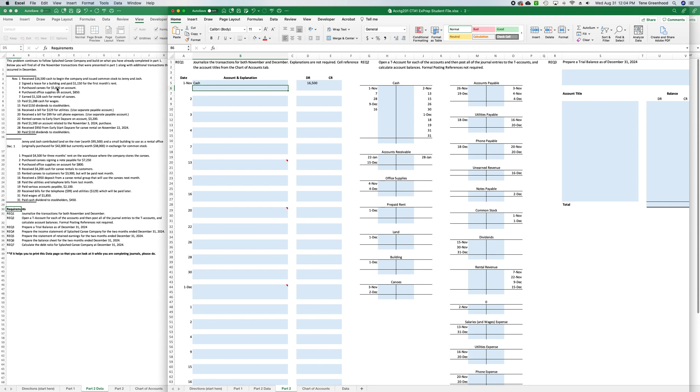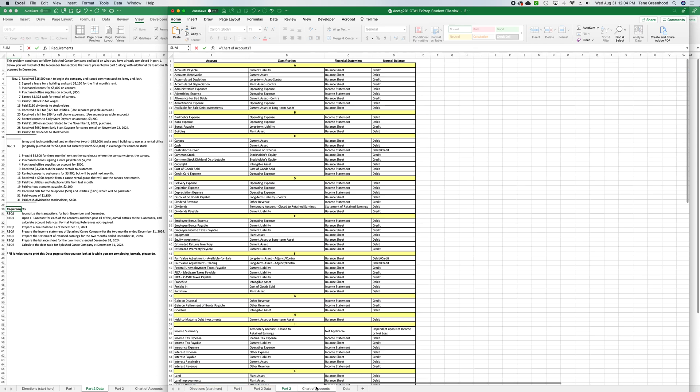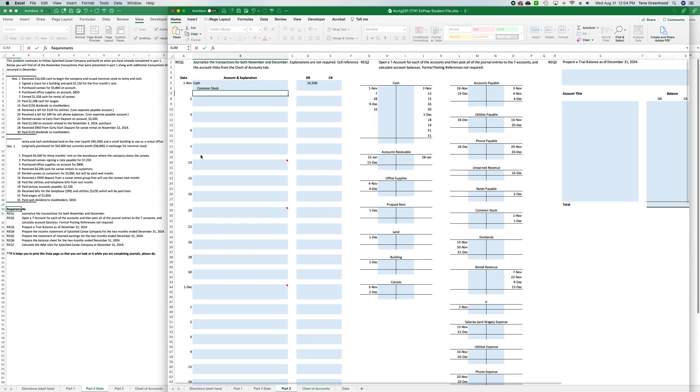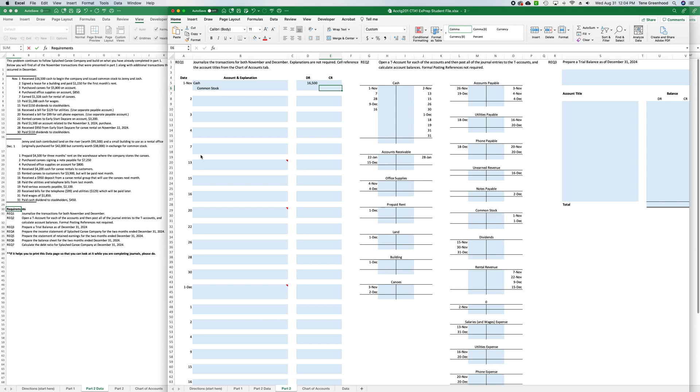And then the other half of this is that we've increased common stock. So we'll say equals, chart of accounts, common stock. In the credit column E6, we're going to say equals and cell reference up to D5 and press enter.